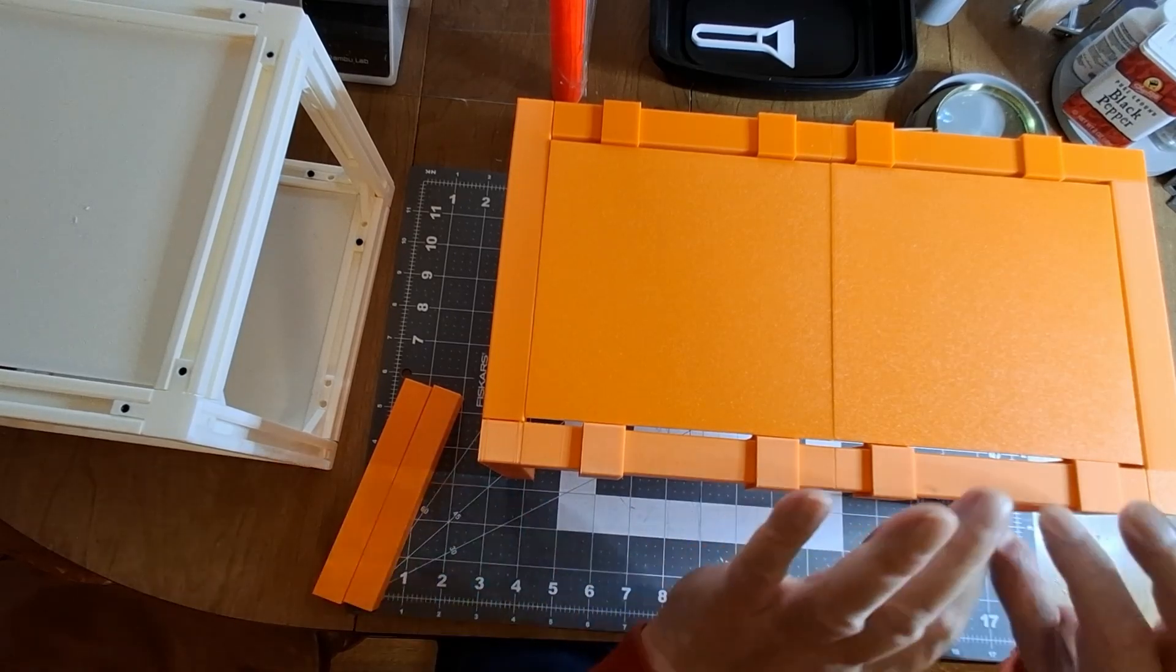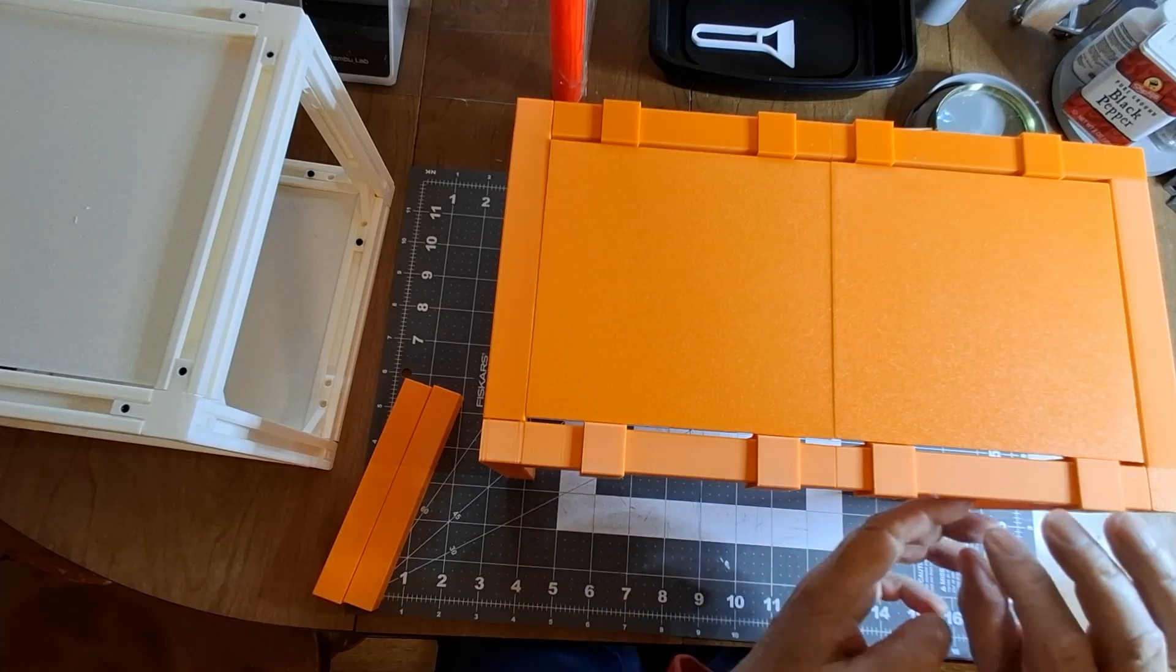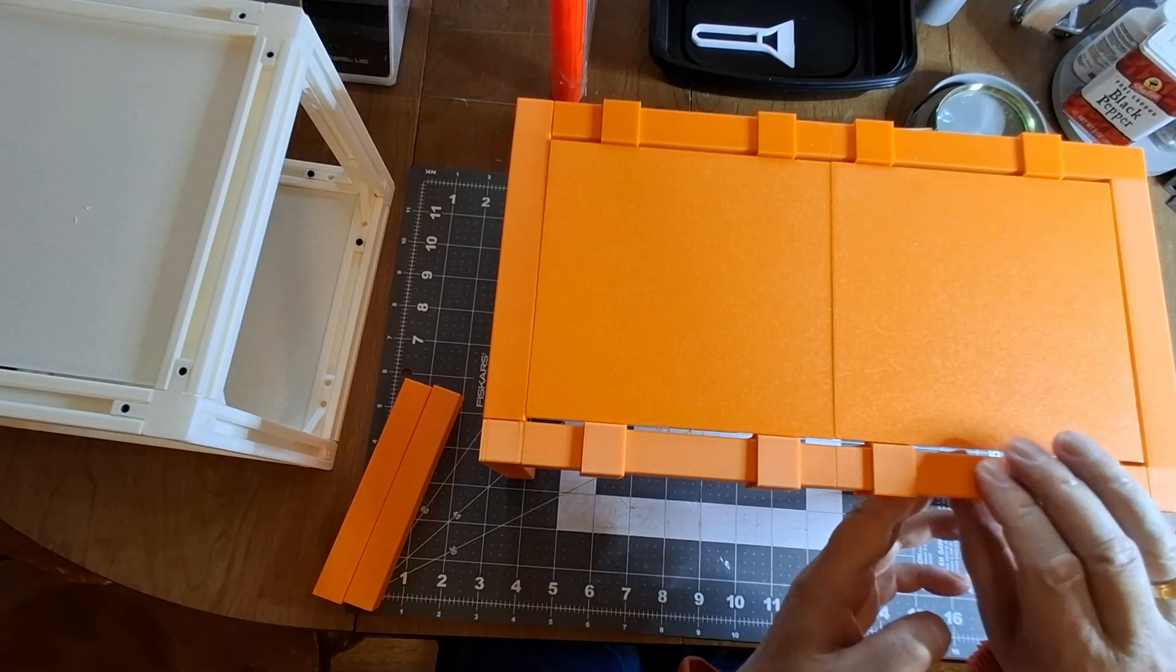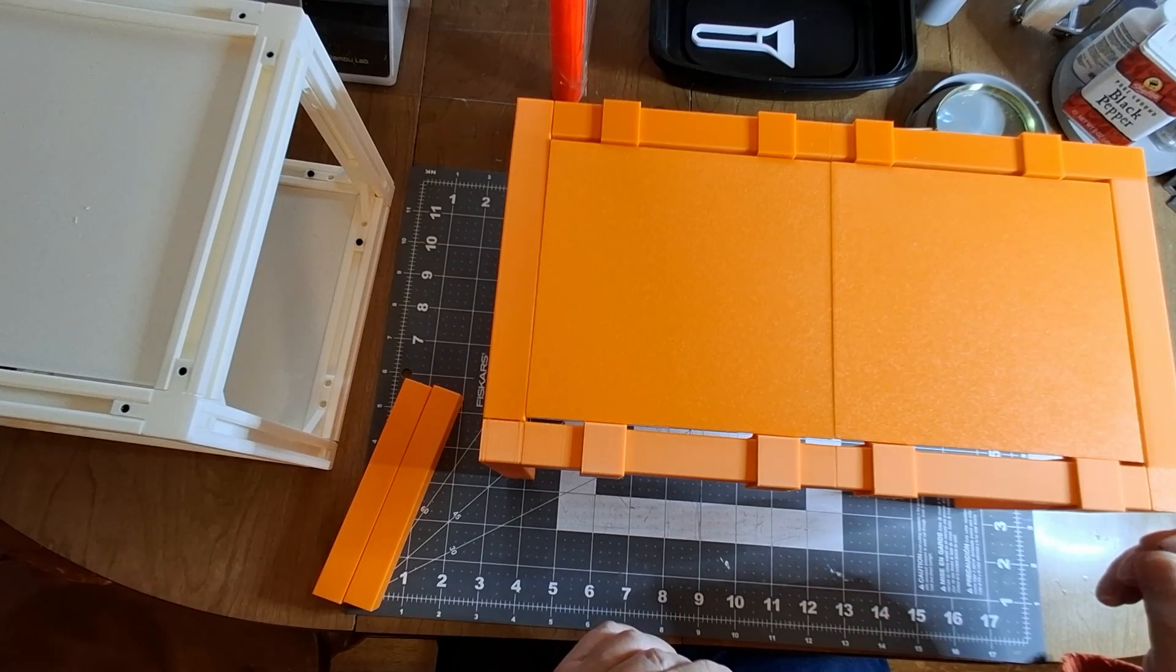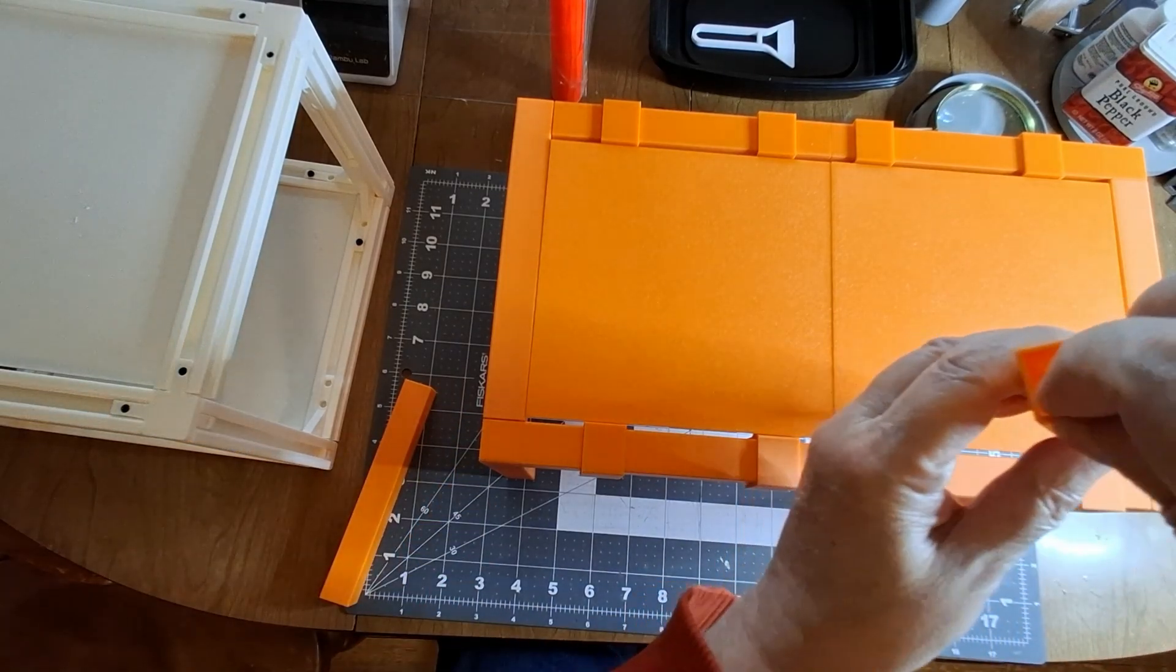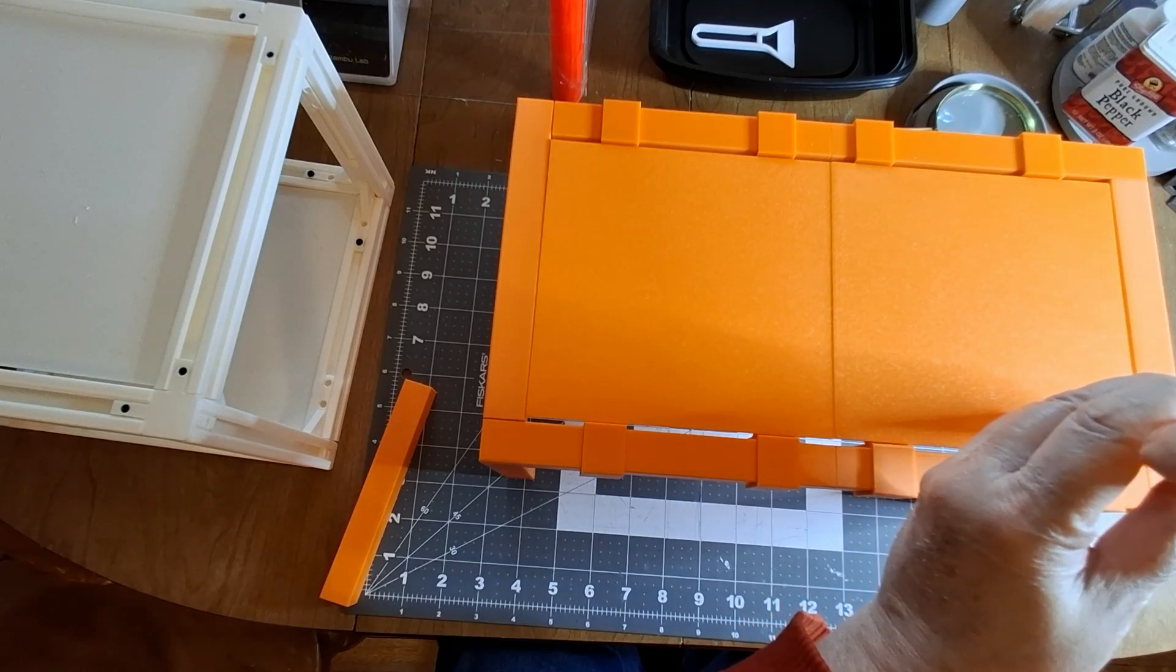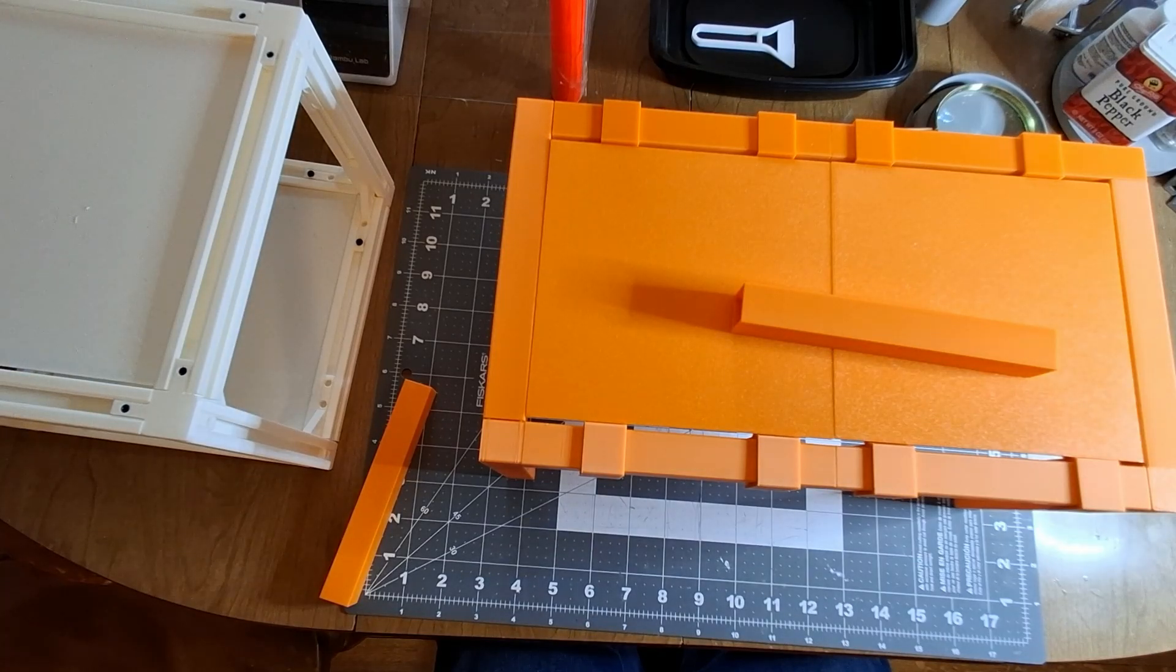The extrusions are exactly 20 by 20, and you can make these 30 by 30 if you want, or 40 by 40, whatever you want. They're 1.5 millimeters thick, the walls. This wall here is 1.5 millimeters thick all the way around.